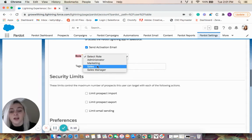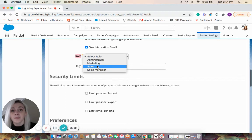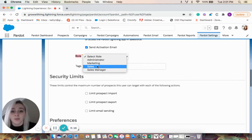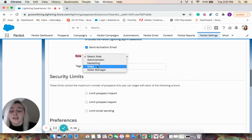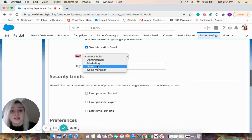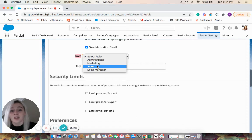So the sales role has the most limit. So sales users only have access to prospect-managed functionality. So they can send one-to-one emails. They cannot send list emails. And they can view, edit, and export prospects assigned to them.